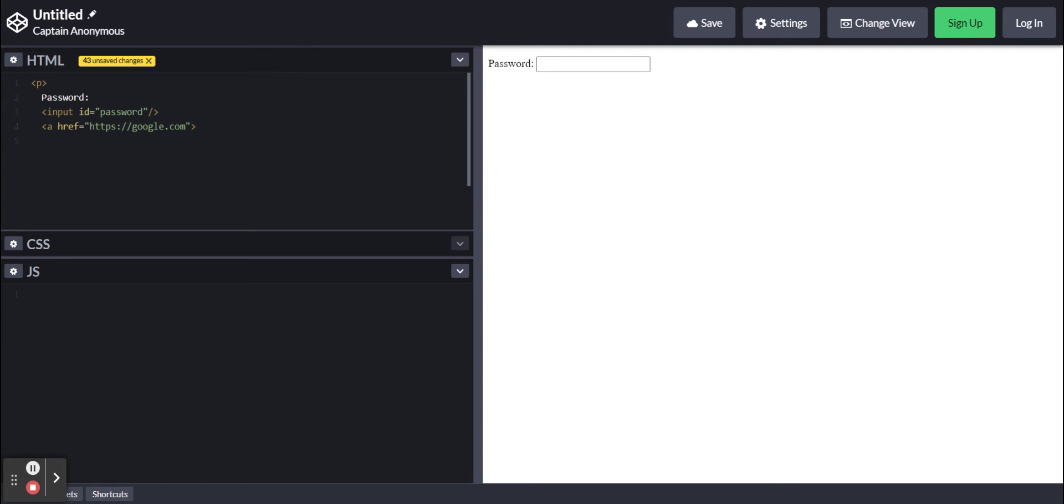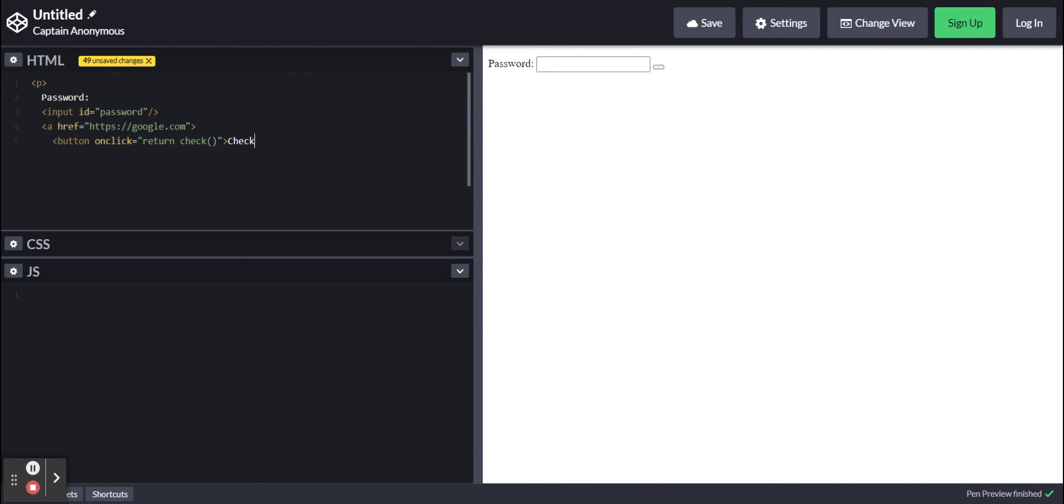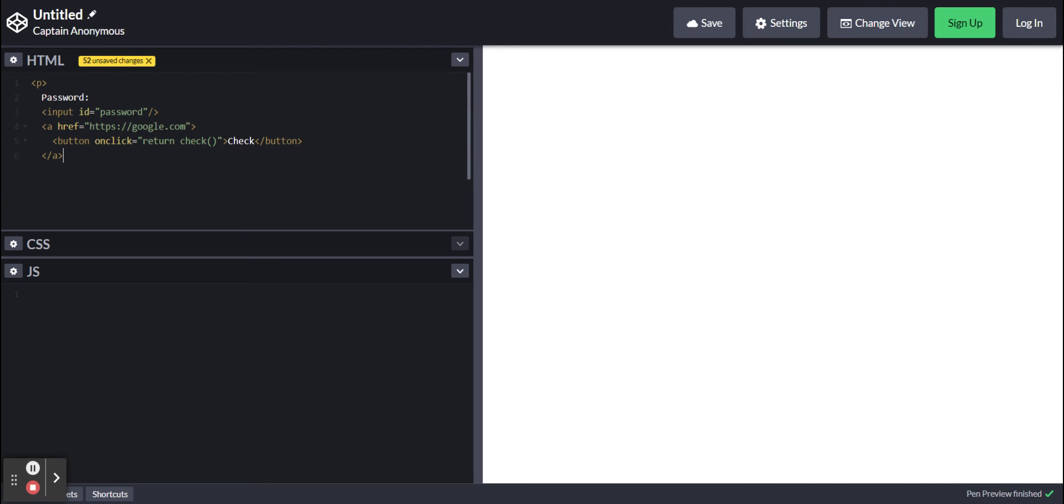Now inside the A tag, we're going to put a button that on click will return the function check. We're going to label this button check. Now we're going to end the A tag and end the P tag.